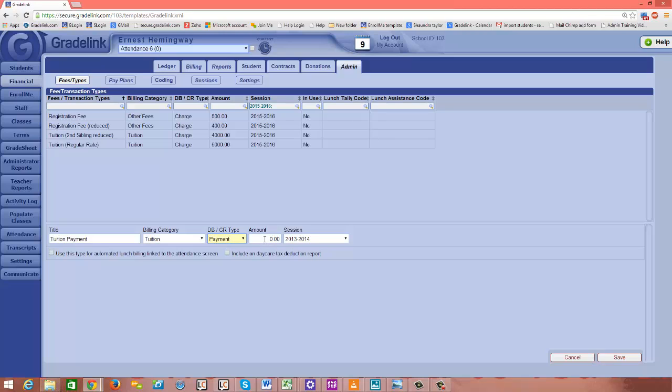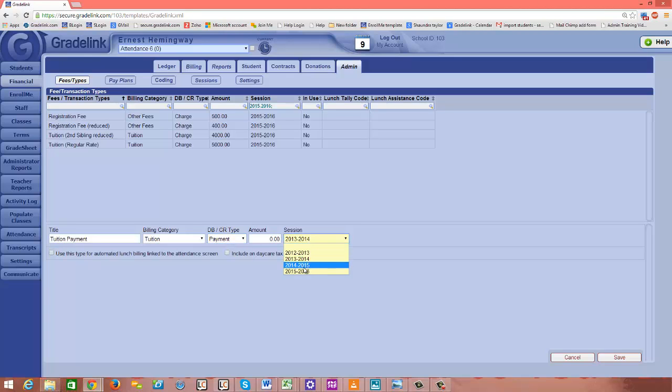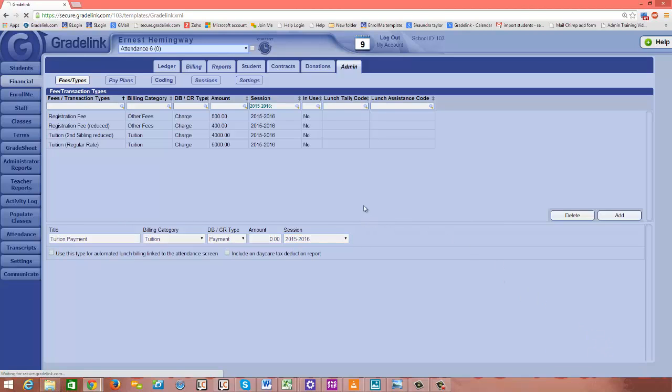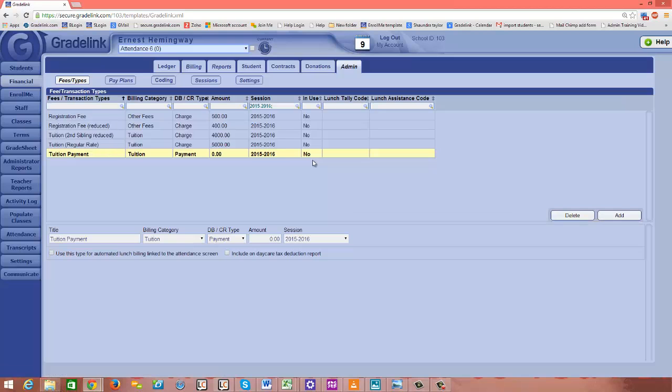Because that will give you the flexibility you'll need to have in the future to accommodate for different tuition payment amounts. The session, again, you want to choose the session that you're working to set up. So I'm going to choose 2015-2016. And then I'm going to click save. And we see the item that we just added up here at the top half of the page.